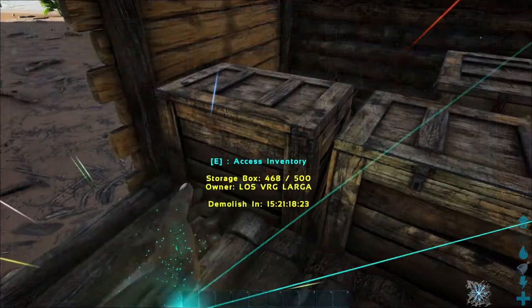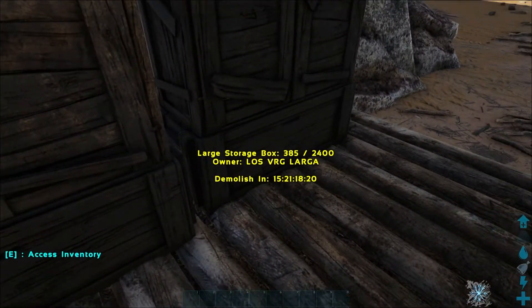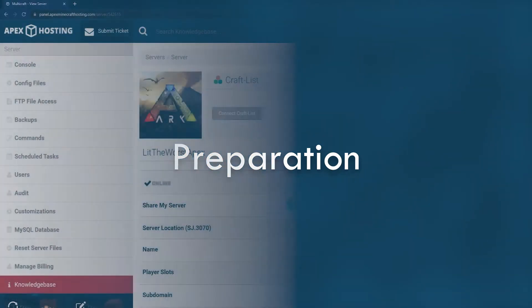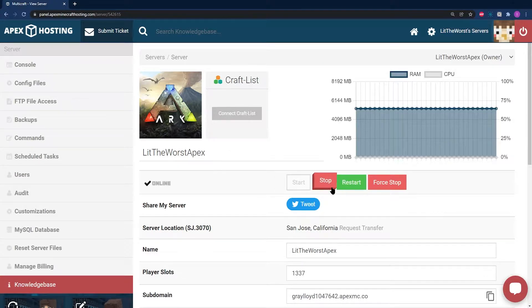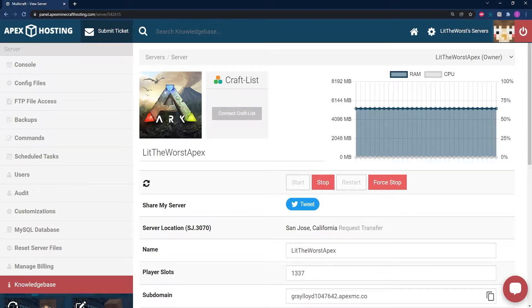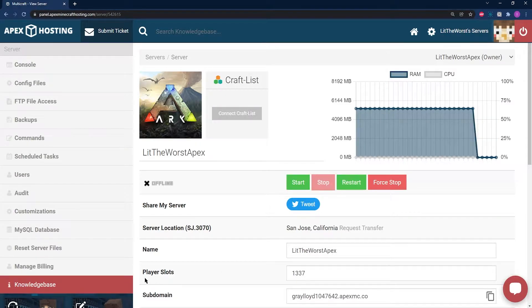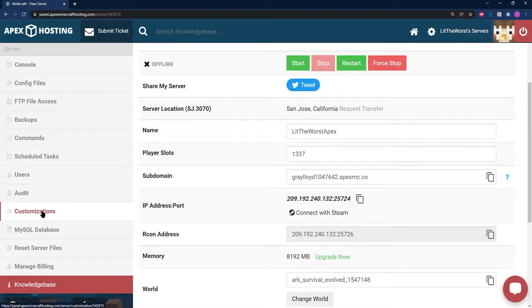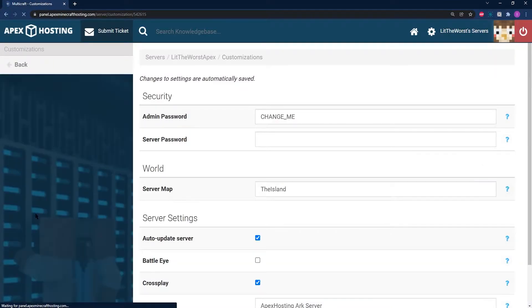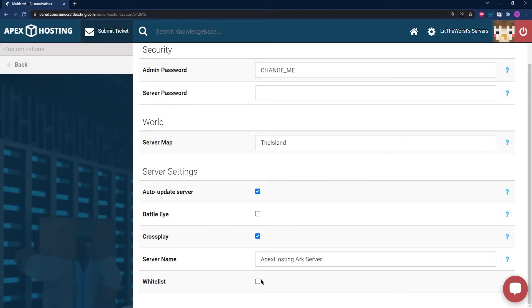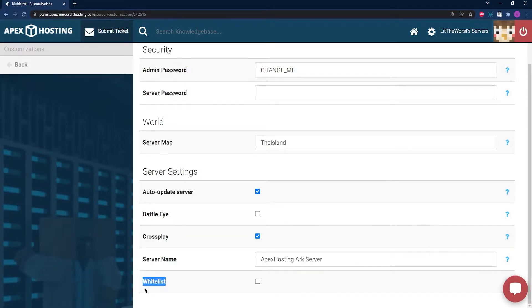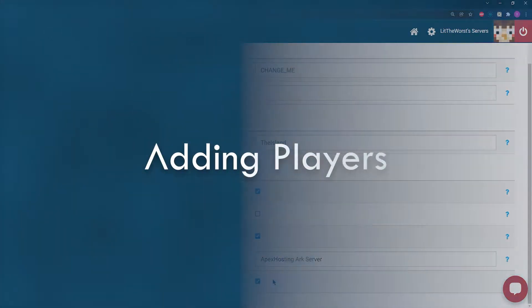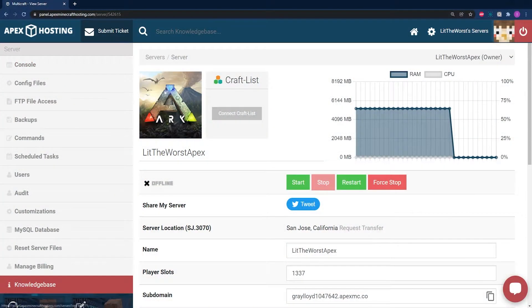To get started, you're going to need to prepare your server. Head to your server panel and stop your server. Once your server is fully offline and has come to a full stop, click on Customizations to the left-hand side of the server page. Locate the whitelist setting towards the bottom of the page and make sure you have a blue check in the box. Now you're ready to proceed.